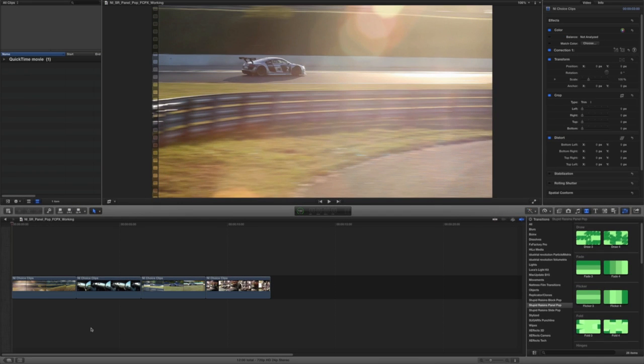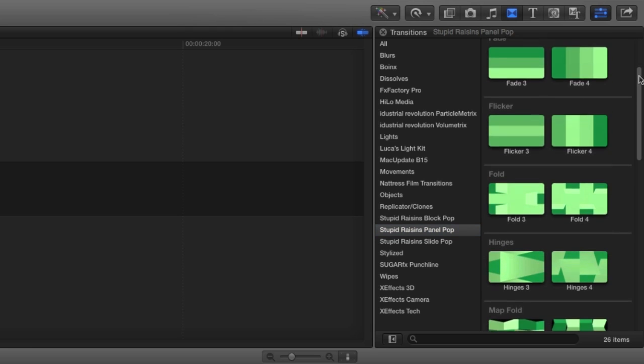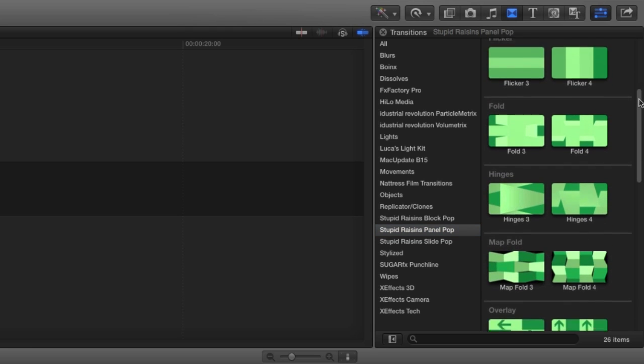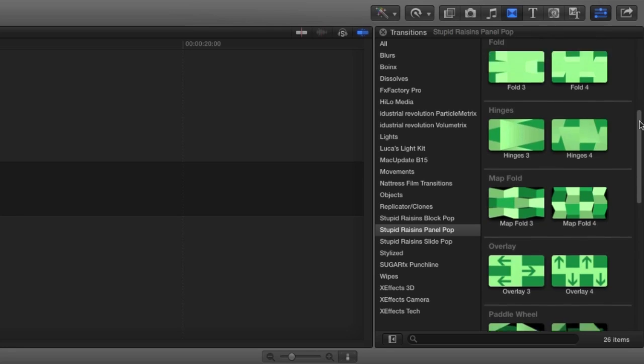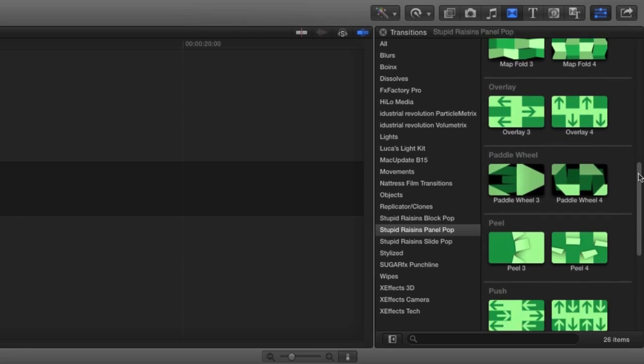PanelPop was designed exclusively for Final Cut Pro X. You can find it in the transitions browser under Stupid Raisins PanelPop. You'll notice there are 26 transitions to play with in all. Let's take a look at a few.